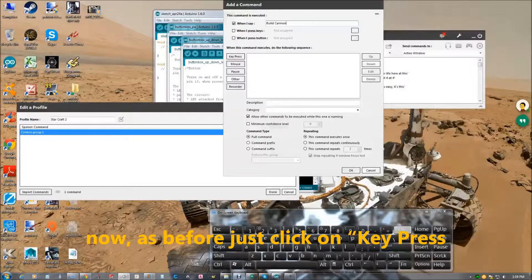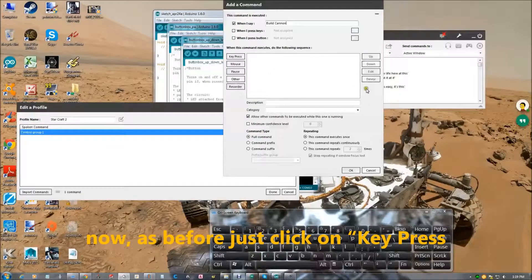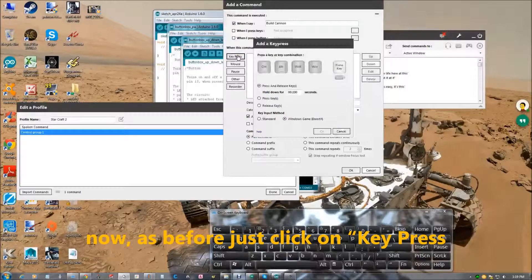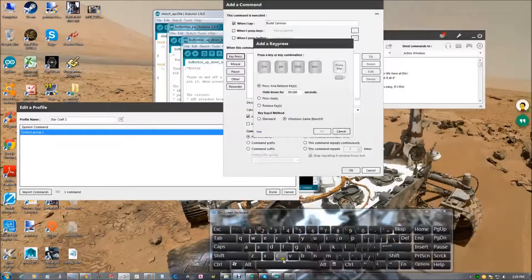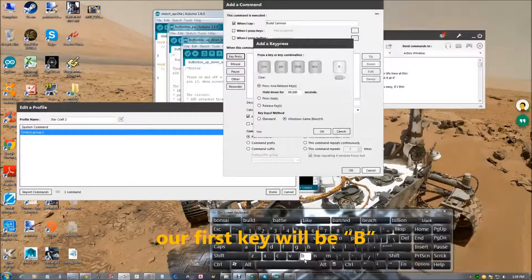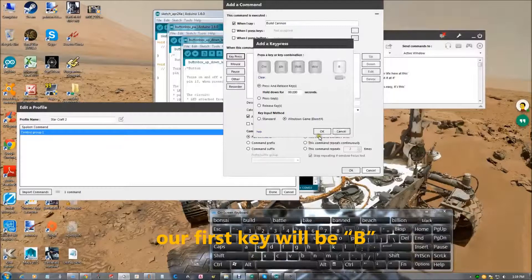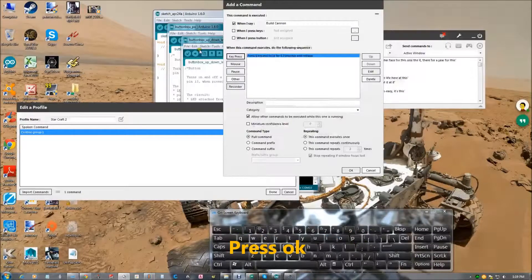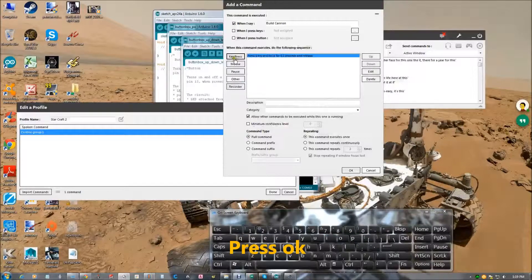As before, click on key press. Our first key will be B. Press OK.